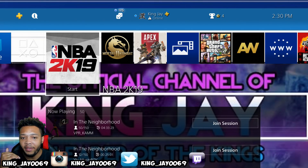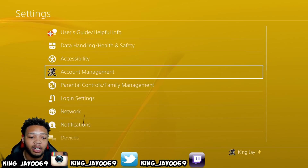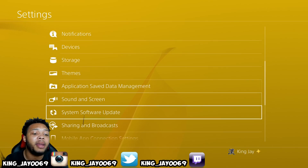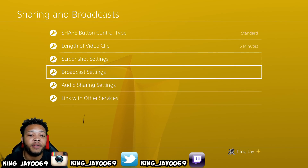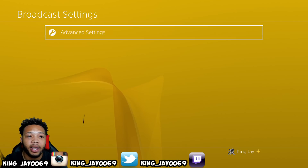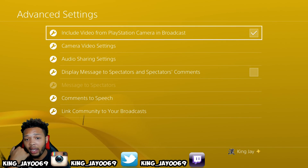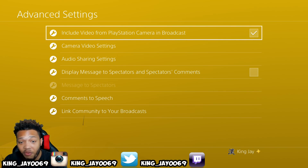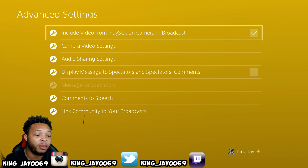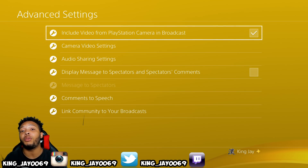So after you guys have enabled your live streaming and accepted the terms and conditions, you want to come over to settings and go to where it says share and broadcast. Once you're in sharing and broadcast, go over to where it says broadcasting settings, advanced settings. Now, if you guys want to stream with the camera you can. If you guys don't want to stream with the PlayStation 4 camera, you don't have to.